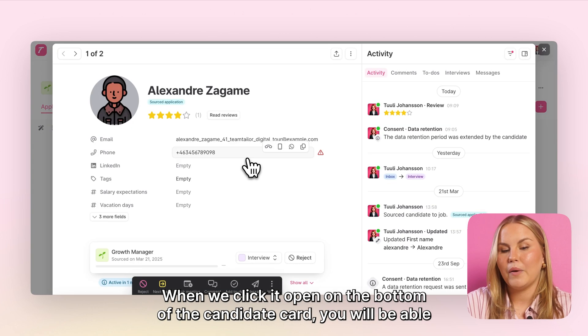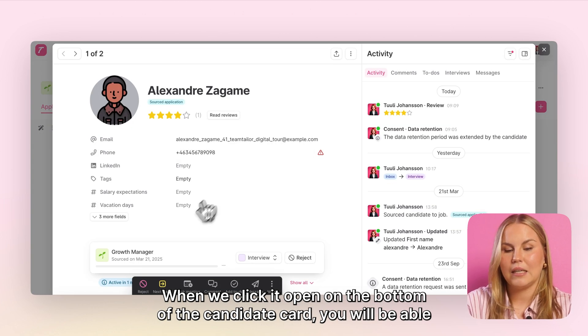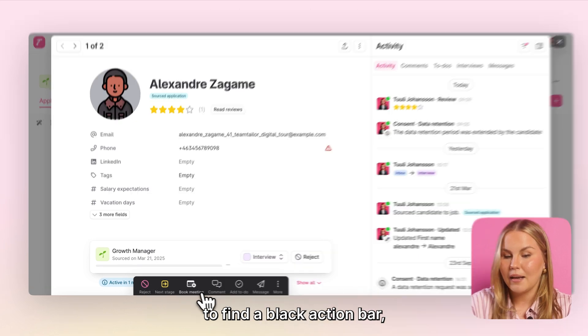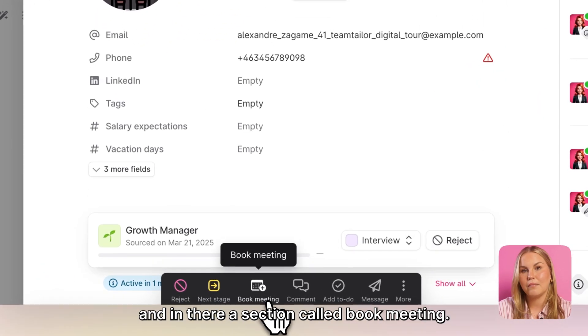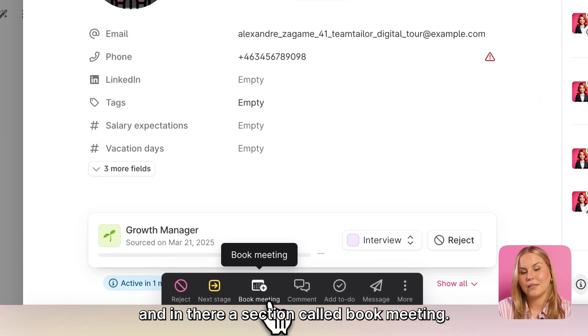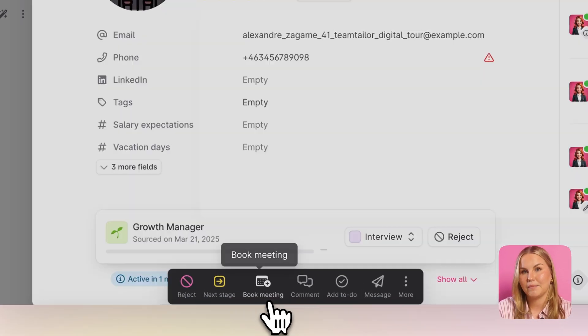When we click it open, on the bottom of the candidate card you will be able to find a black action bar, and in there a section called 'Book Meeting'.